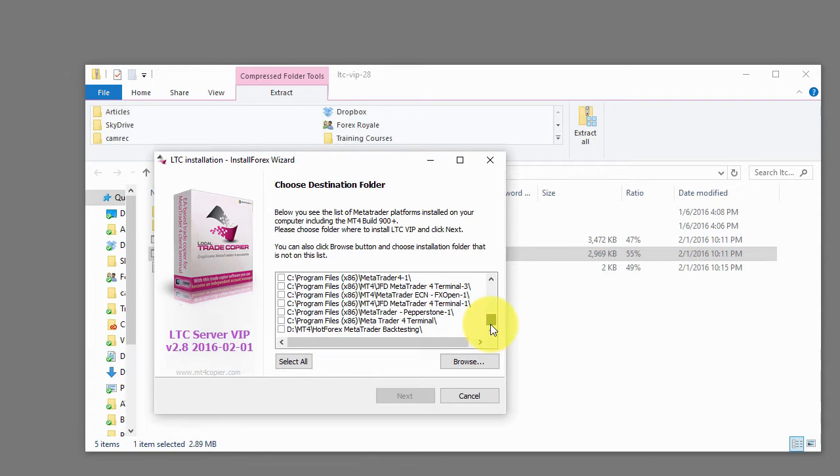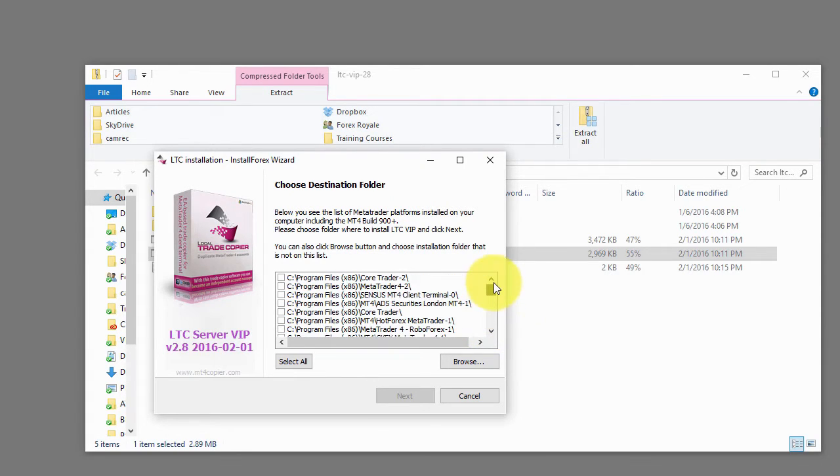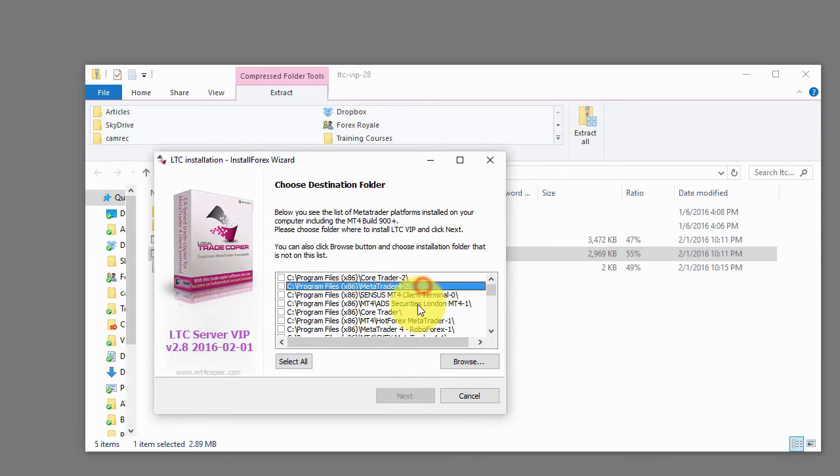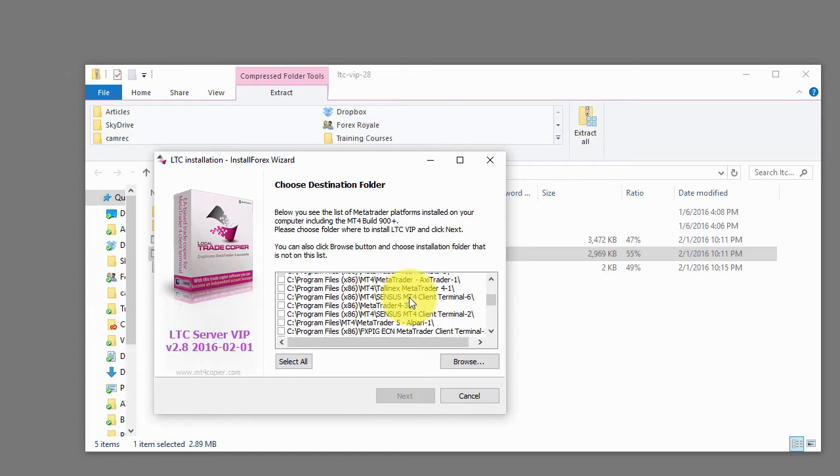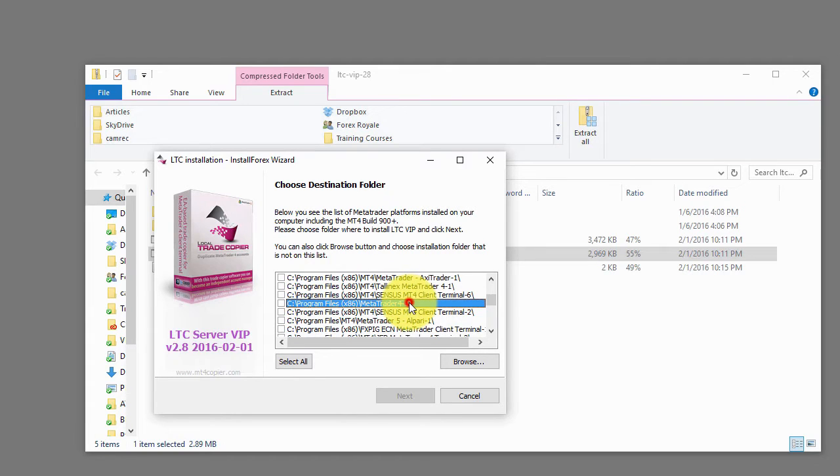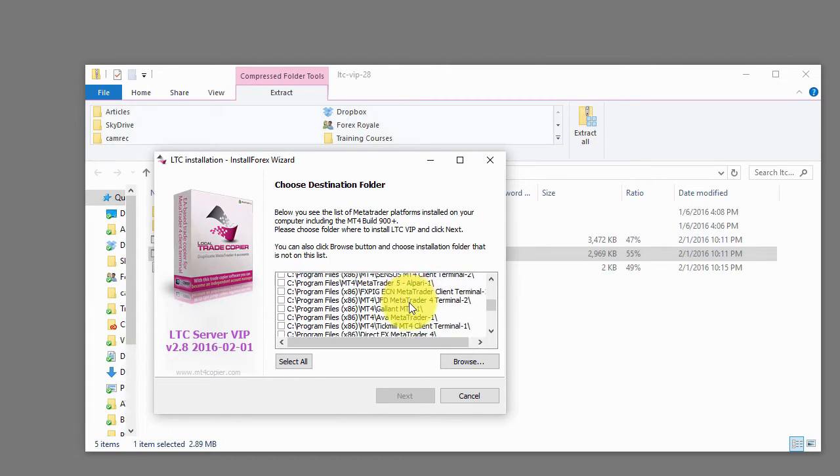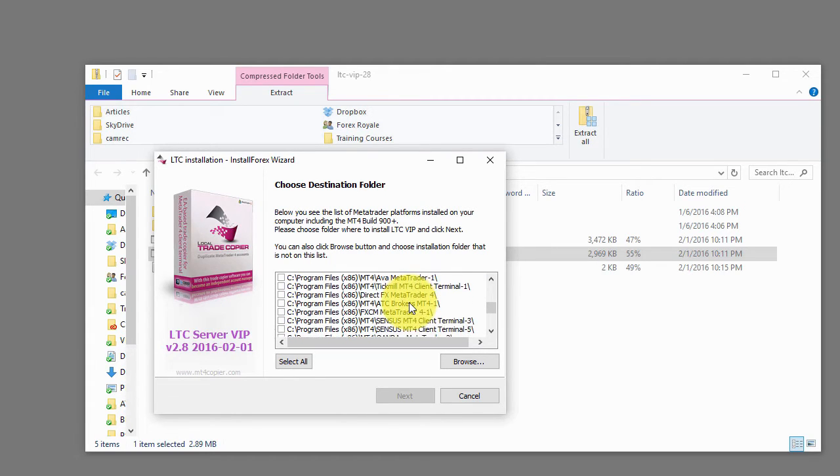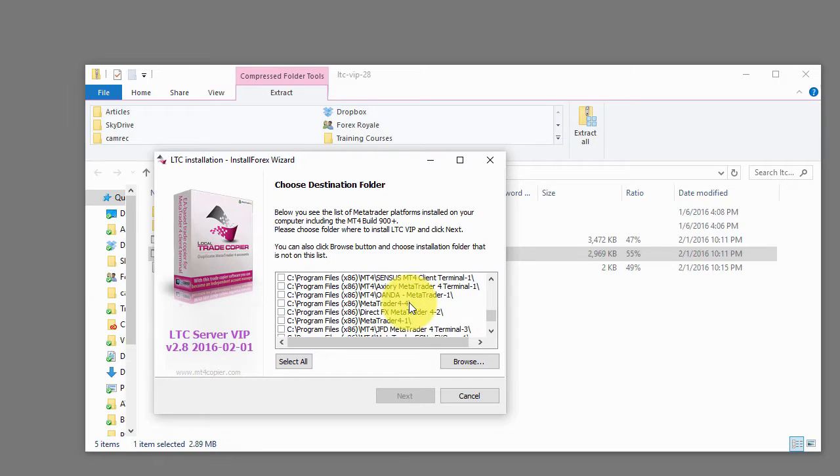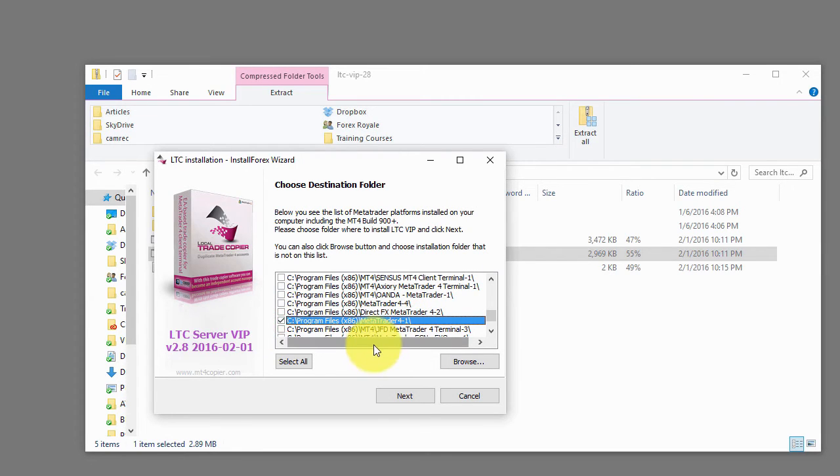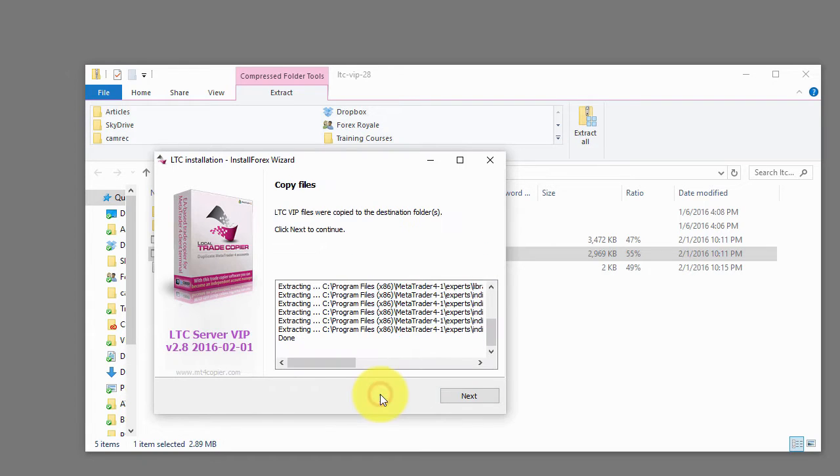Now I need to look for Metatrader dash one. It could be a challenge when you have so many. Let's take a look at this list. Here we go. This will be my master account. So I click next.